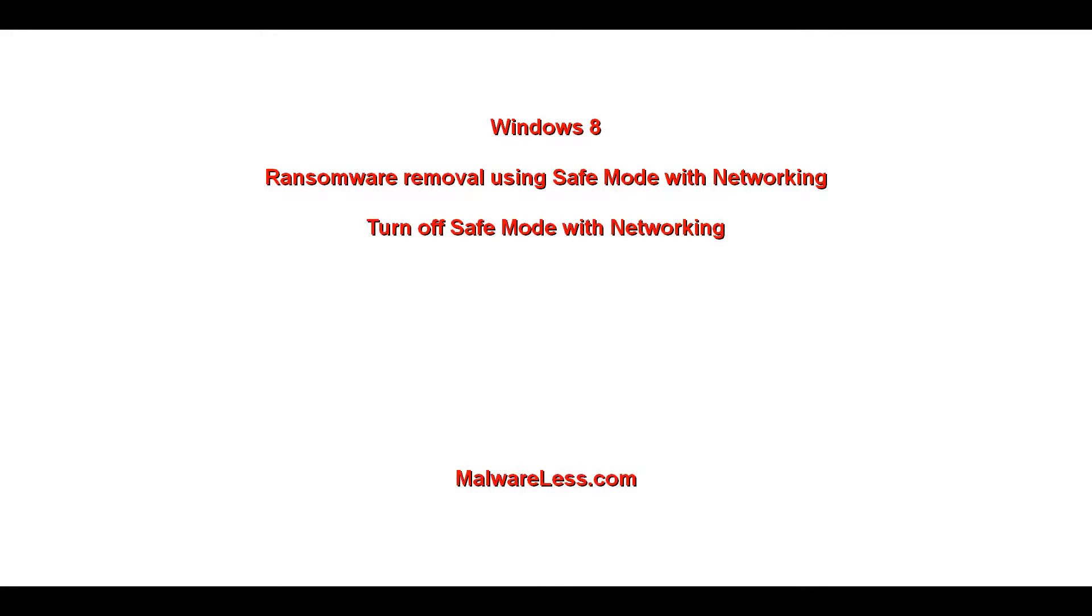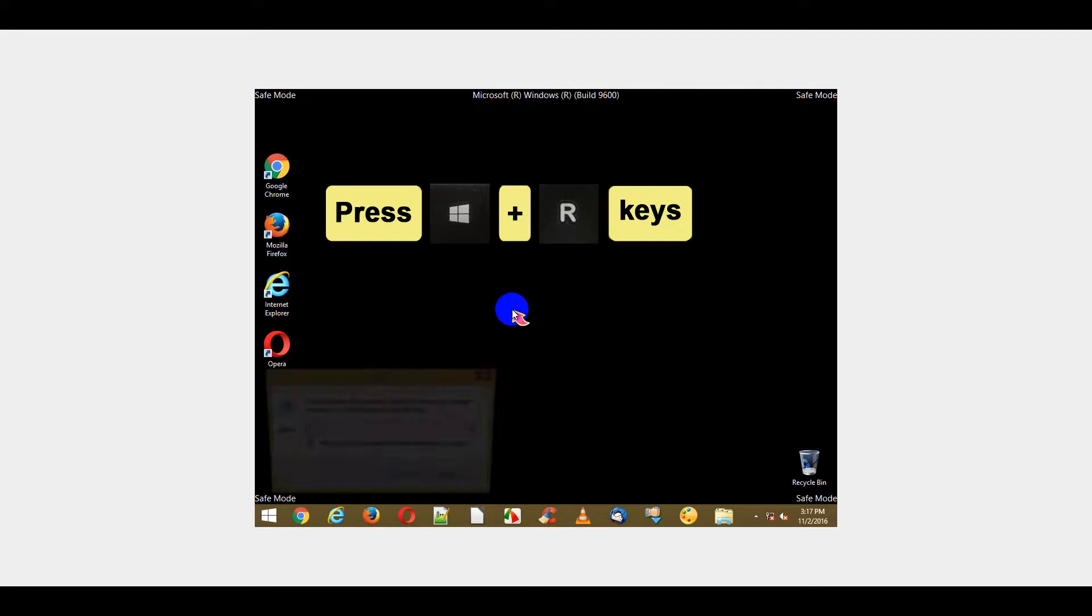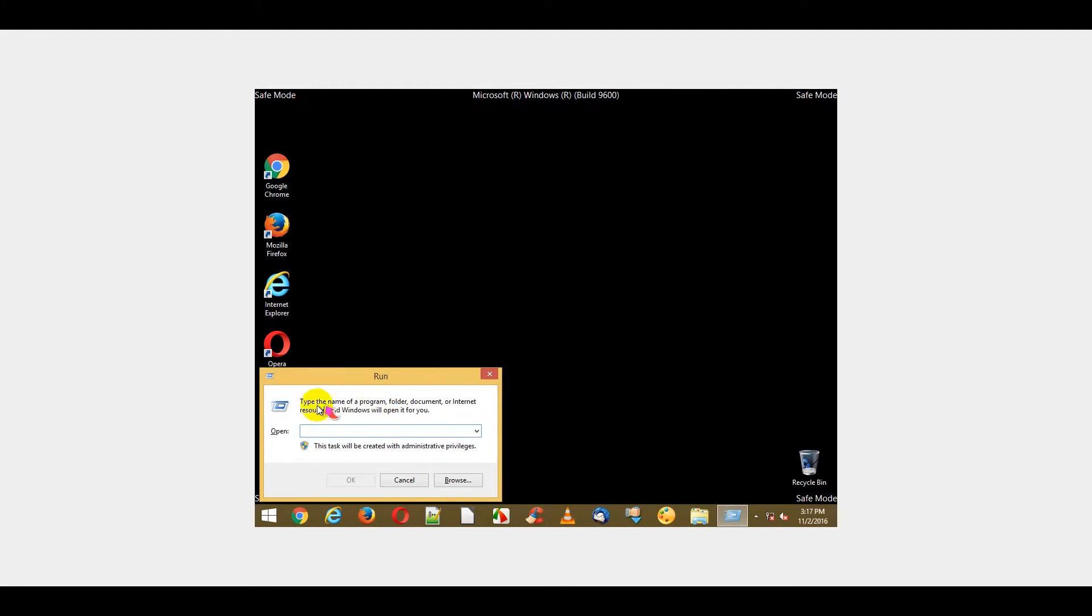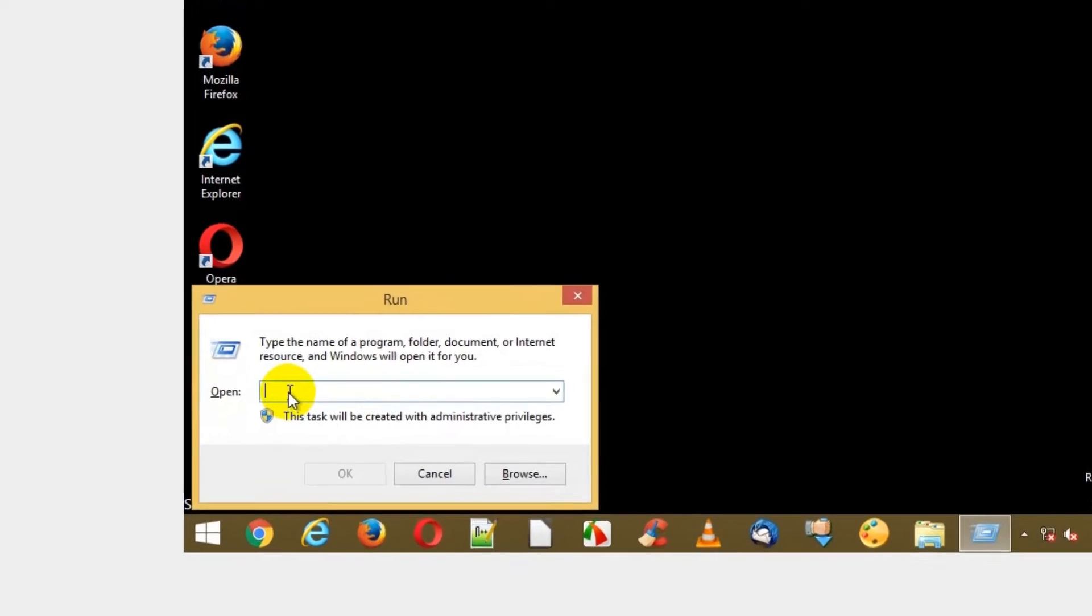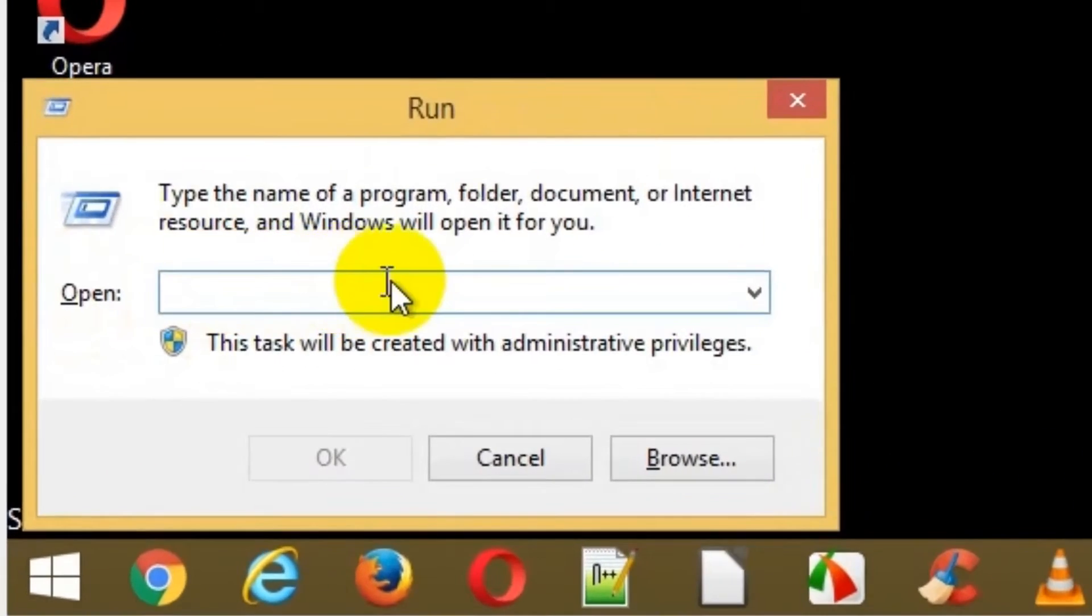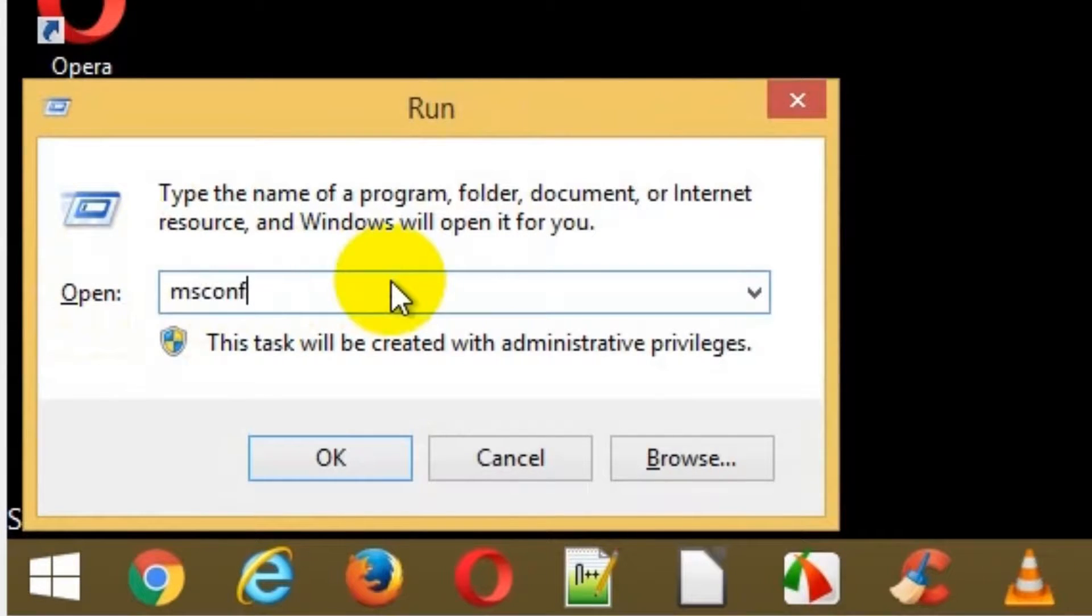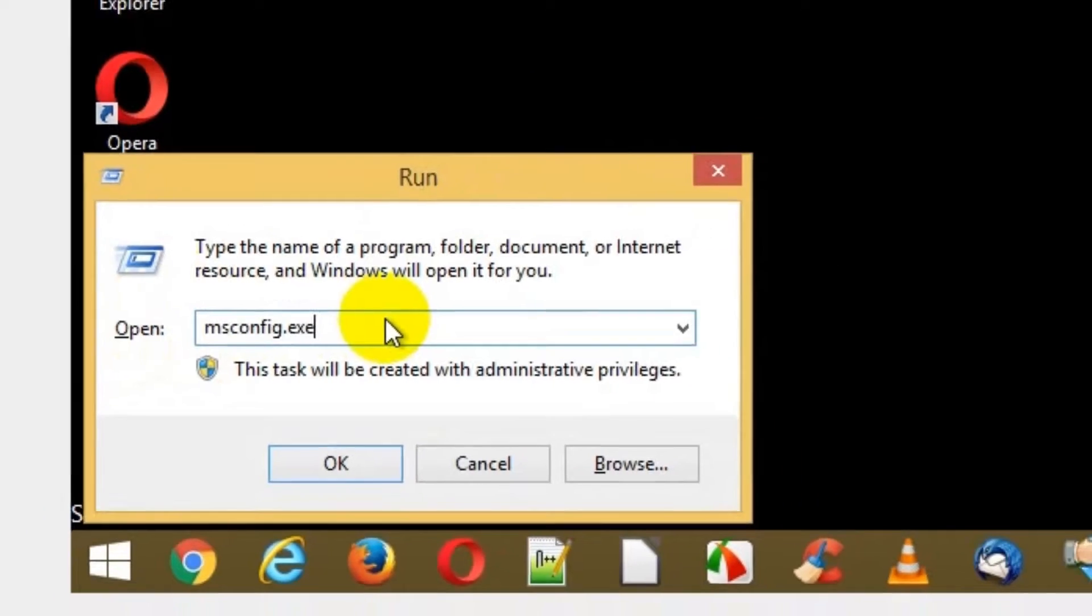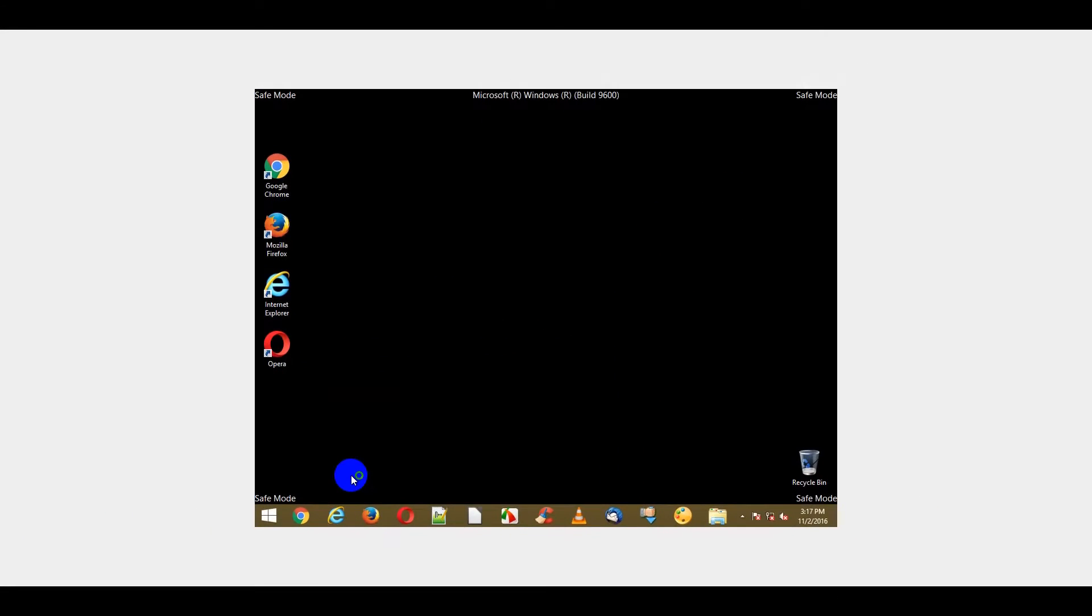Turn off Safe Mode with Networking. Press Windows plus R keys. Type msconfig.exe in the open field and click OK button.